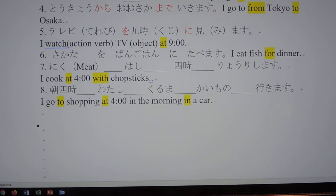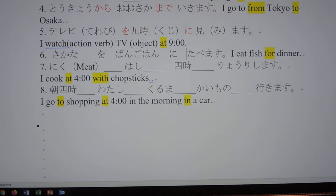The particle and the verb conjugation are very difficult in Japanese. If you master particles, your composition will not be as confusing. Verb conjugation is difficult too, but whatever language you learn is going to be difficult anyway. 魚を晩御飯に食べます.